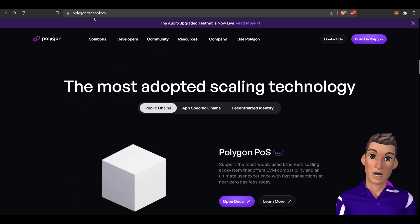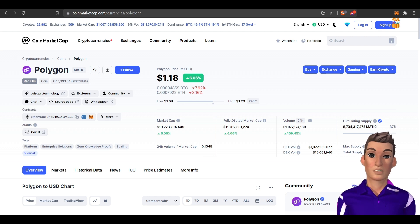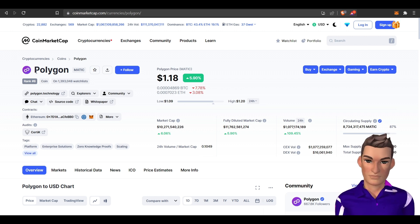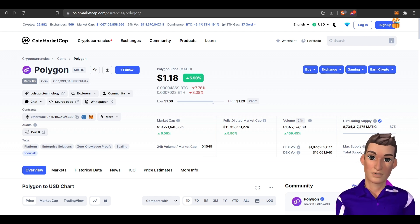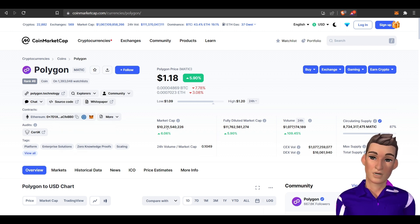Here's their website polygon.technology. I'm going to head over to CoinMarketCap to do a quick review. Currently they're in the top 10, and if you've been around the crypto world you have certainly heard of MATIC. They have over a 10 billion dollar market cap.